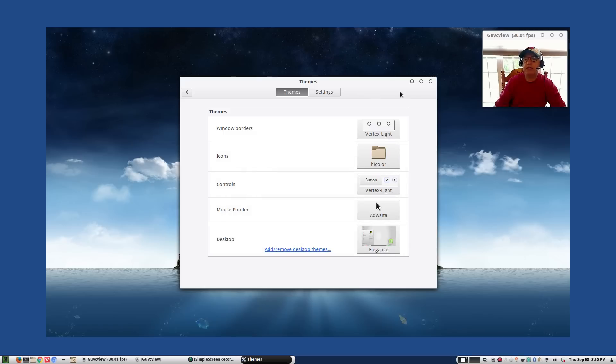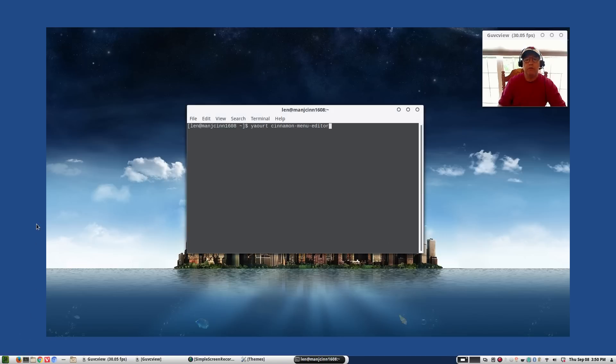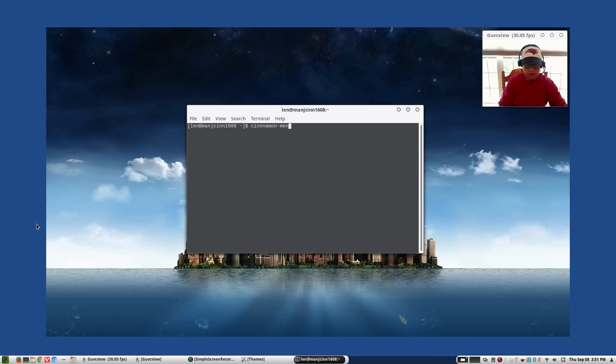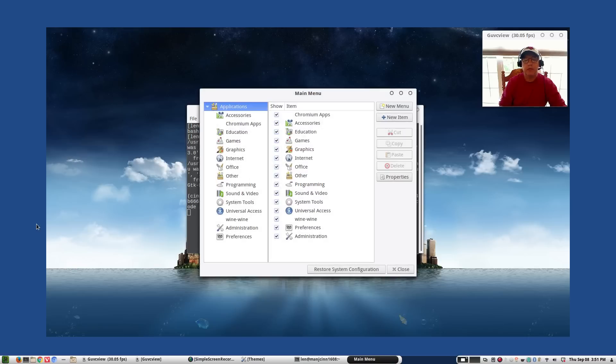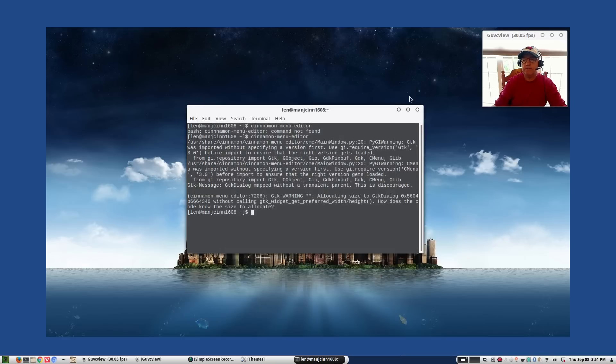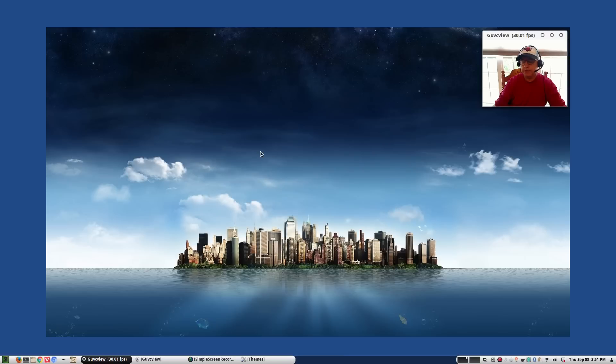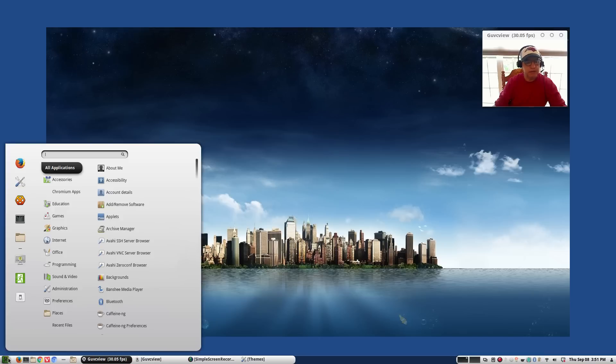Now also in Manjaro, Cinnamon Menu Editor is available out of the box. So there is the Menu Editor. Works exactly the same way. You can have virtually complete control over your menu. There is an applet called Menu Configurator. I tried it, it does not work properly. But this look is very nice and I like the functionality of the Cinnamon Menu.